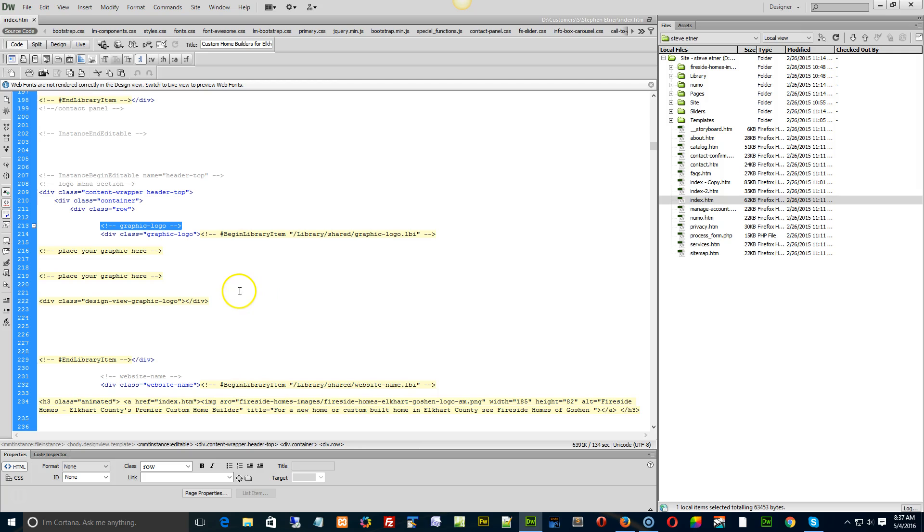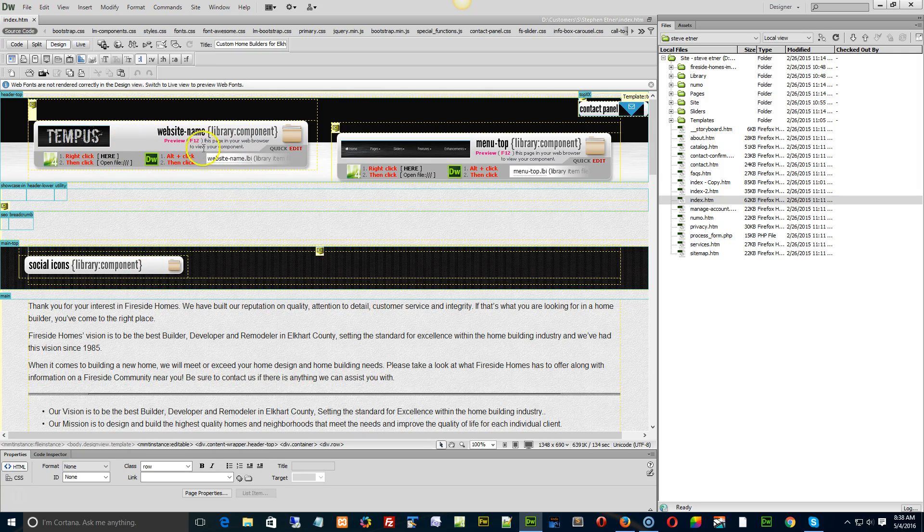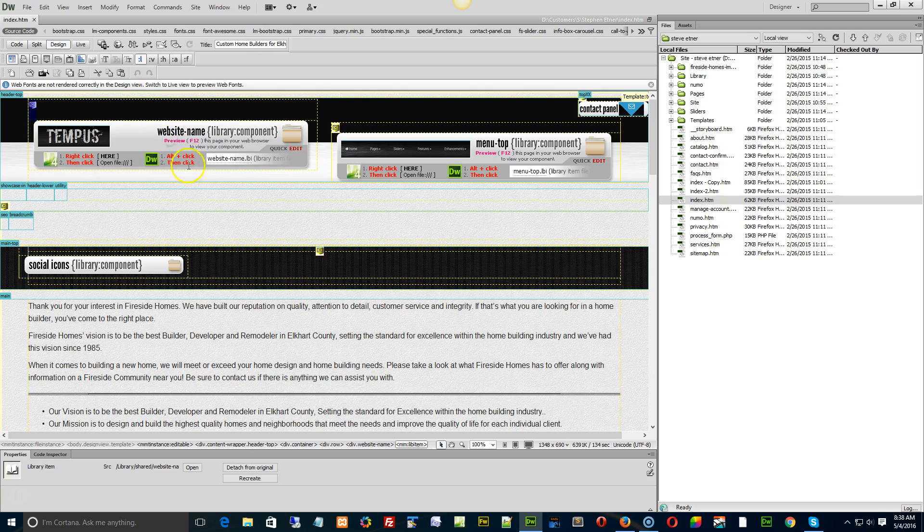You can go through the design and select the item, then switch back over to the code. So for example, I could go to the website name. I can just click the item in the page - although I get the circle with a line through it, I'm still selecting it.